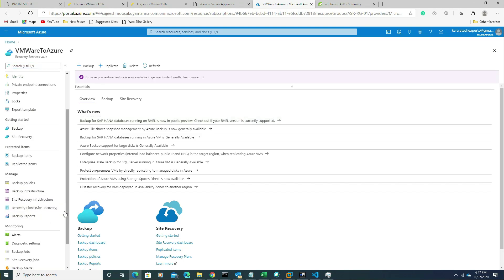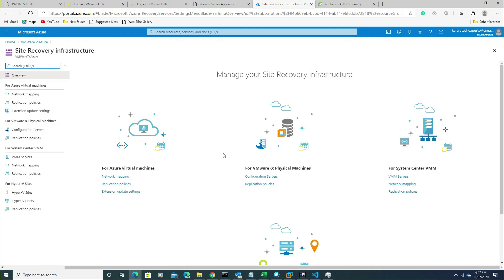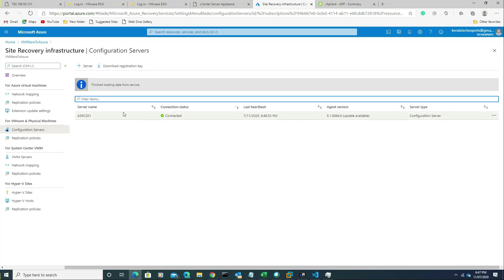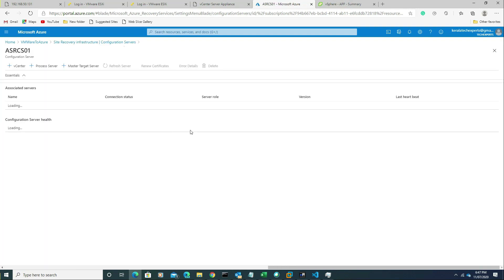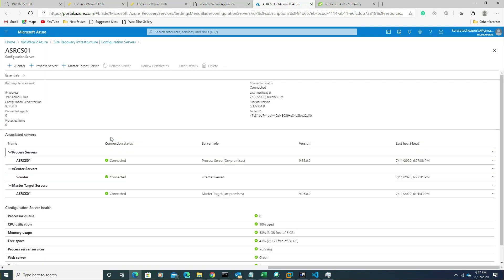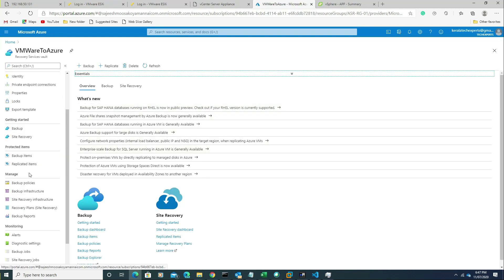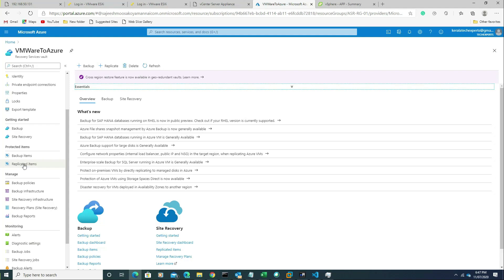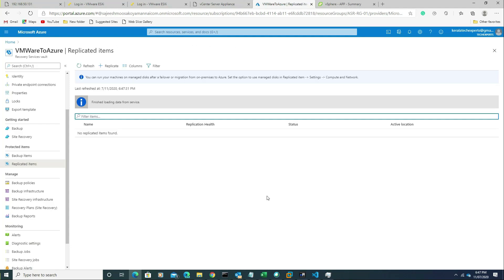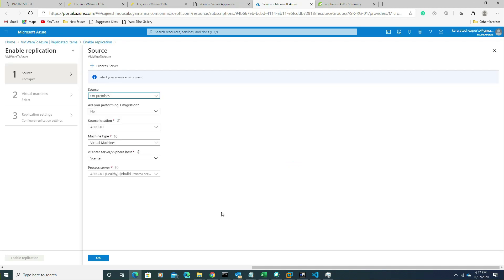We can see from the last video we have set up the configuration server. Now we will start configuring the job. We'll go to the replicated items and click on replicate. First we need to configure the source from where we are going to replicate the servers. It is on-premises.